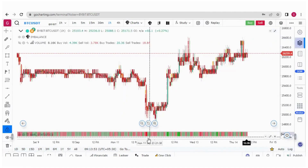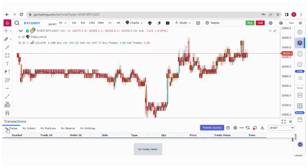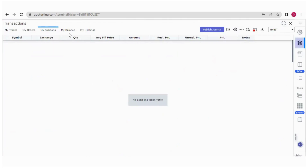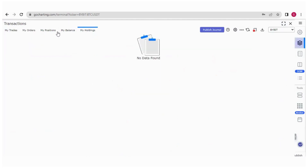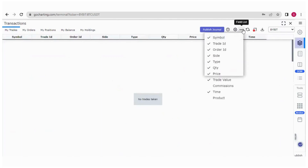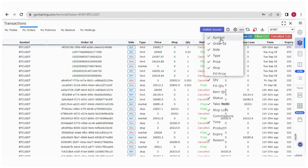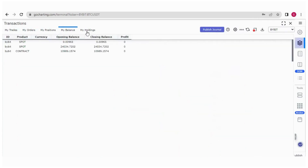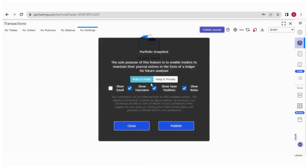Now let's explore the Laser section. From this section, you can see your trades, your placed orders, your running positions, your balance, and your holdings. For each section — like My Trades, My Orders — you have certain field lists such as symbol ID, order ID, side, price, fill price, and more. Similarly for My Position, My Balance, and My Holdings. You can also publish your journal, create a link, make it public or private, and share it on social media or for your own reference.